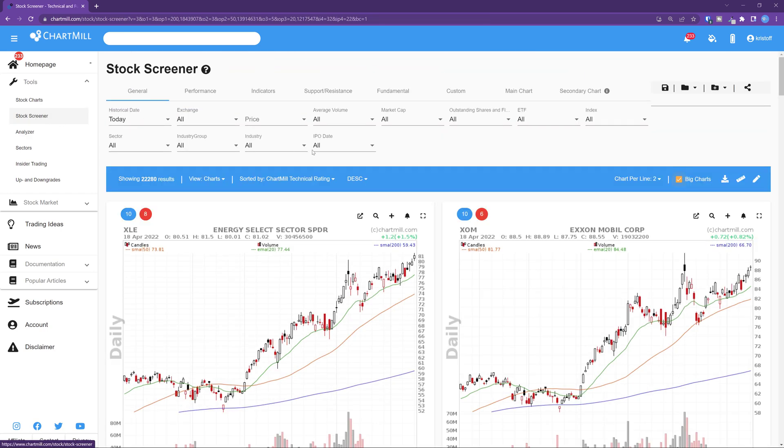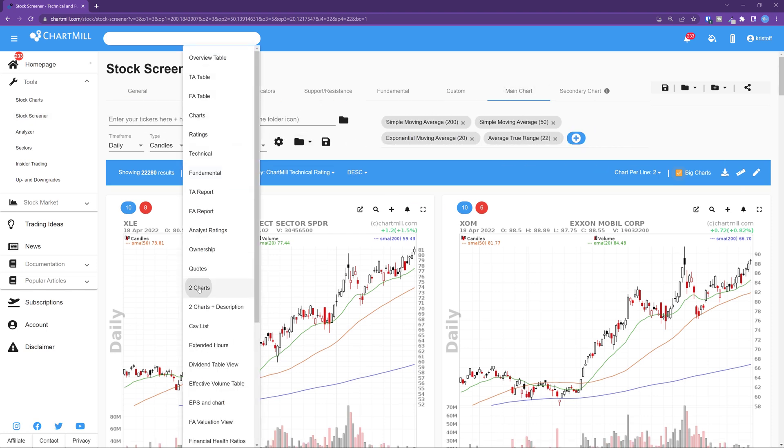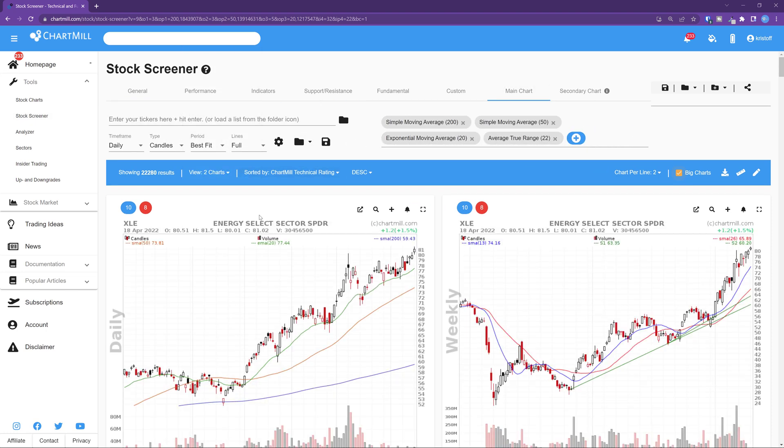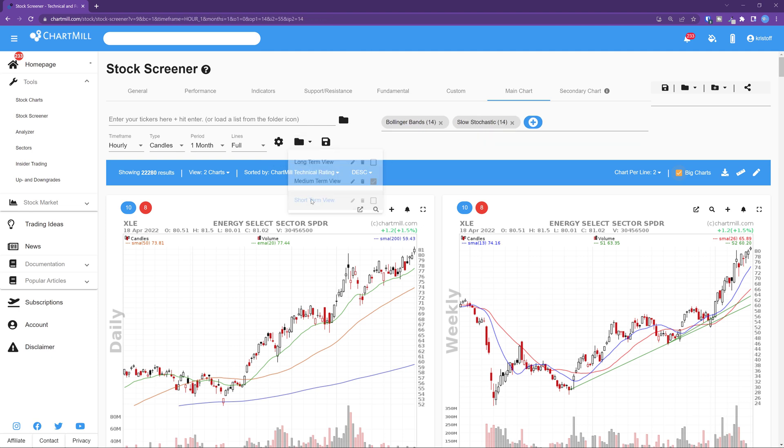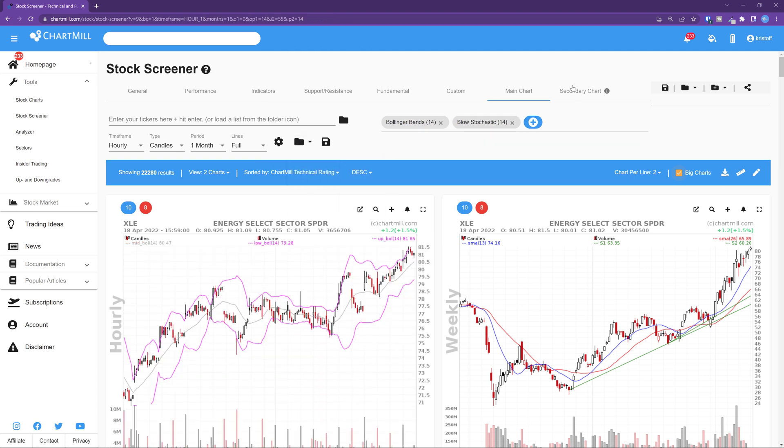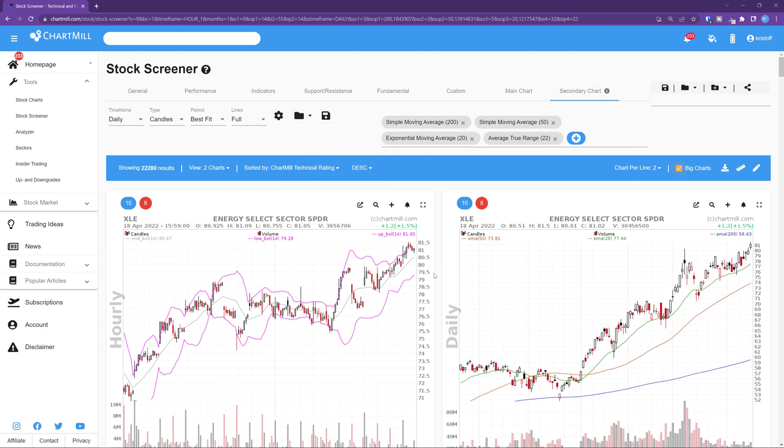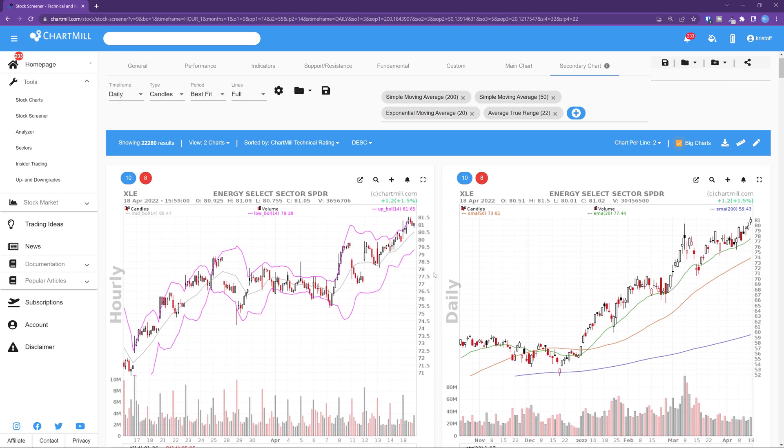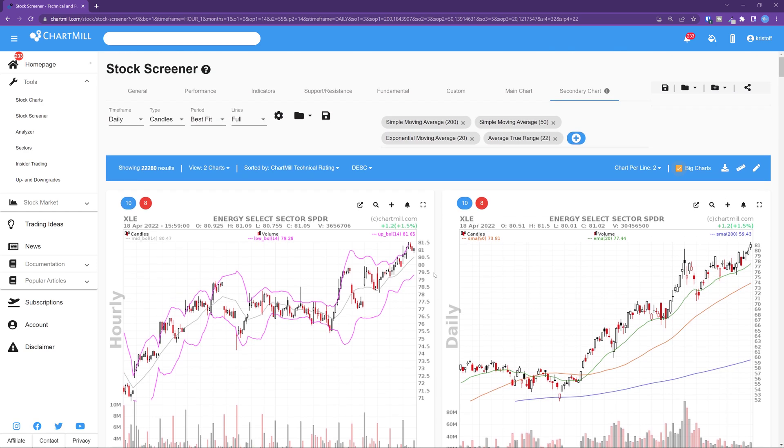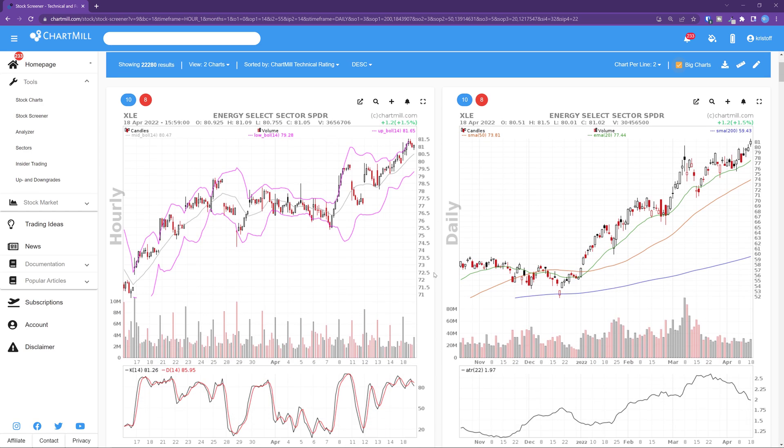Again I choose the view two charts and then set for the main chart the short-term view and for the secondary chart the intermediate view. This way I get to see the Howley chart on the left and the daily chart on the right of one single stock. Those who prefer to see the larger time frame on the left and the shorter one on the right can easily swap the settings.